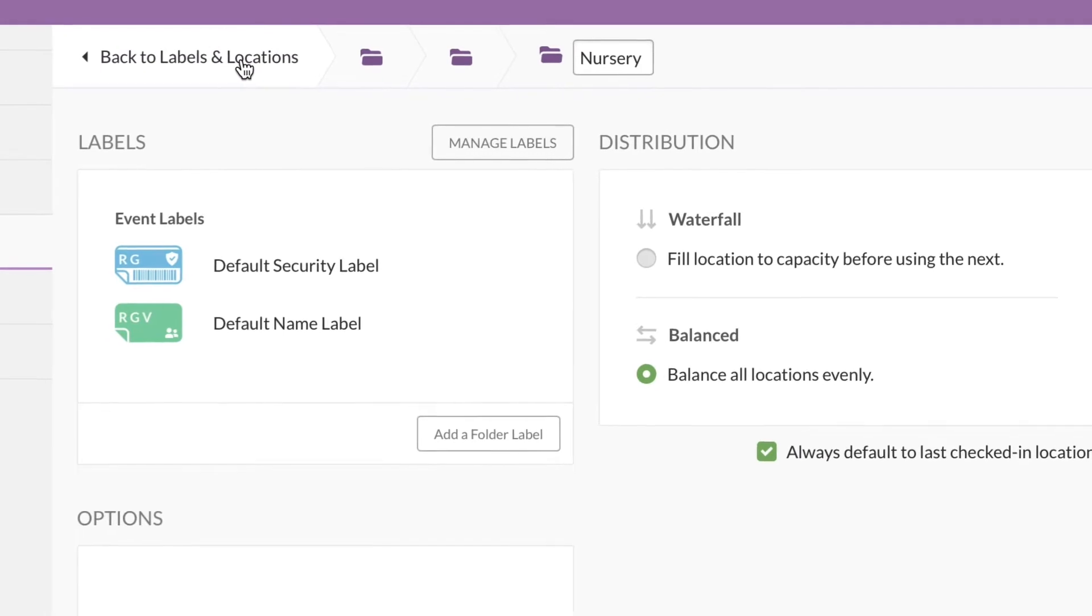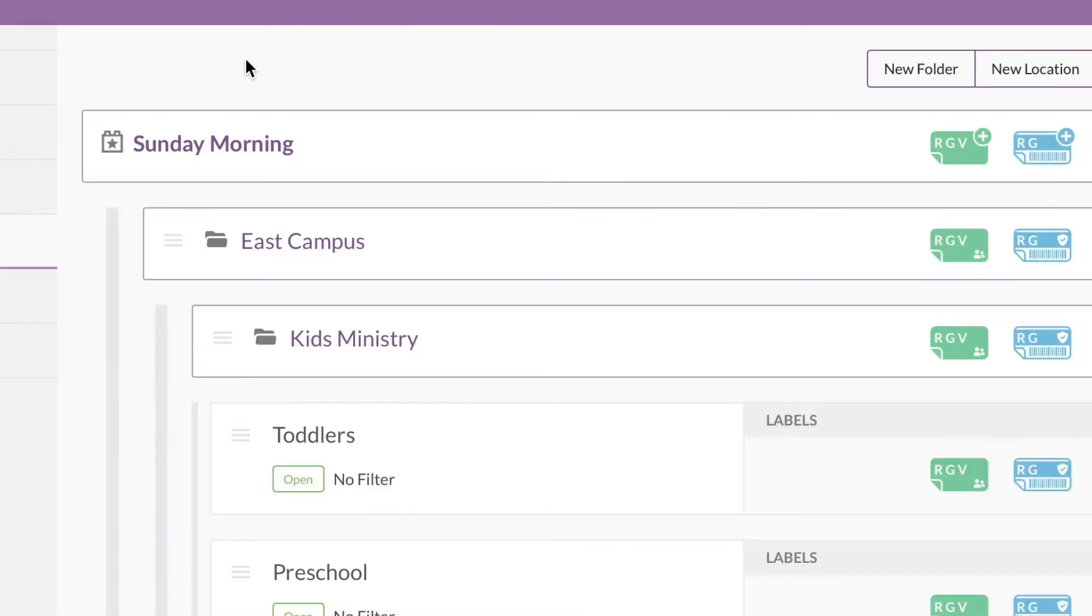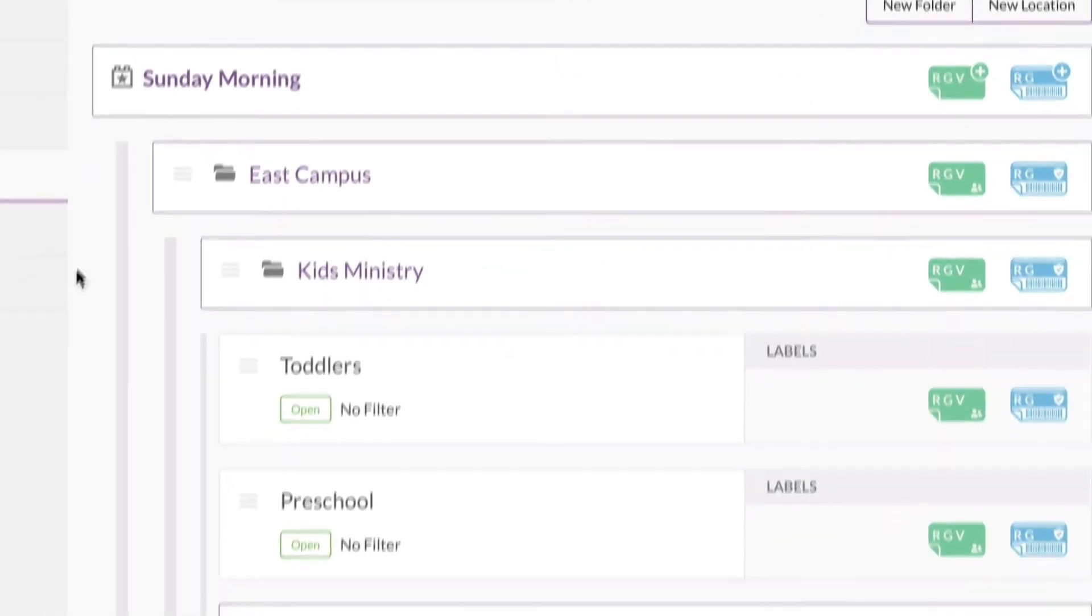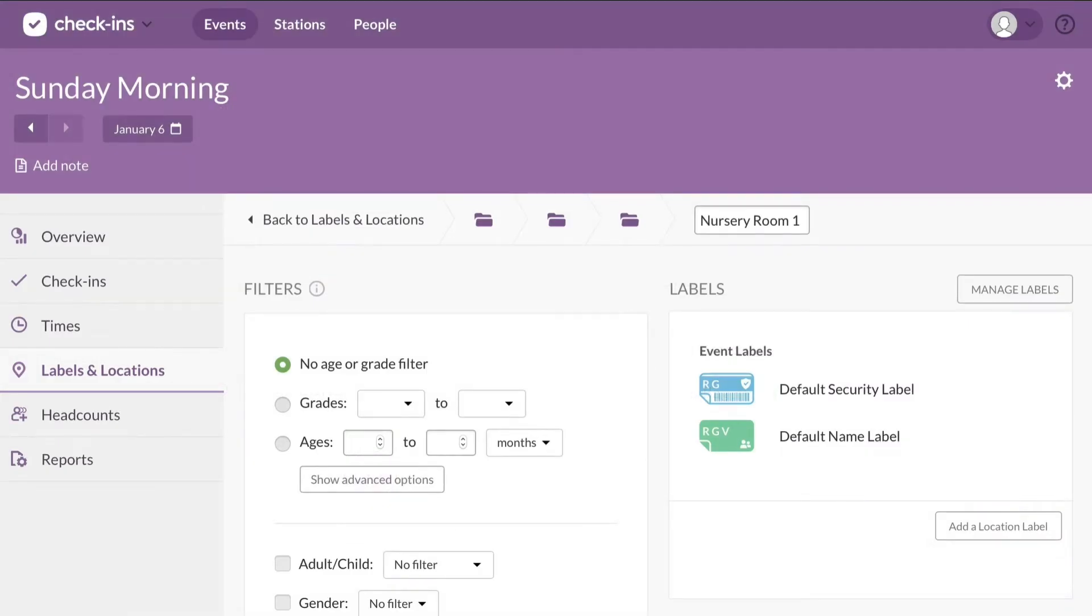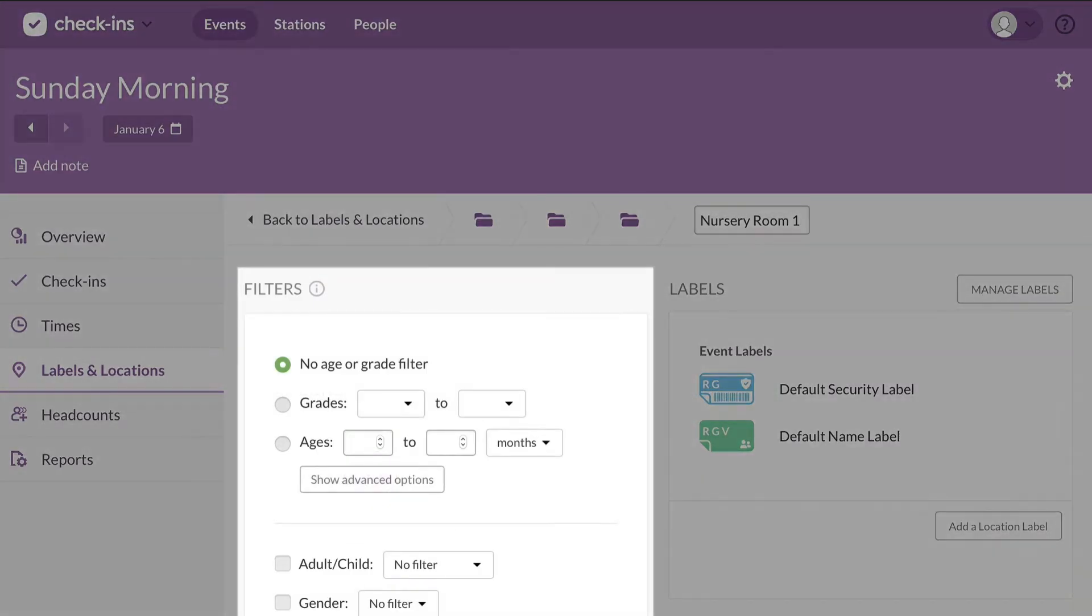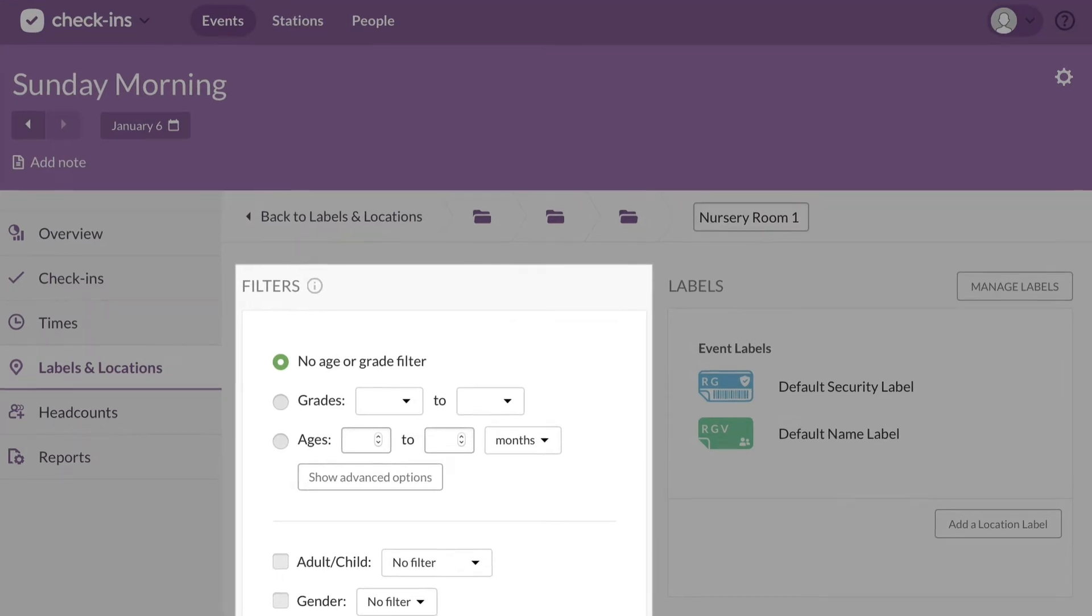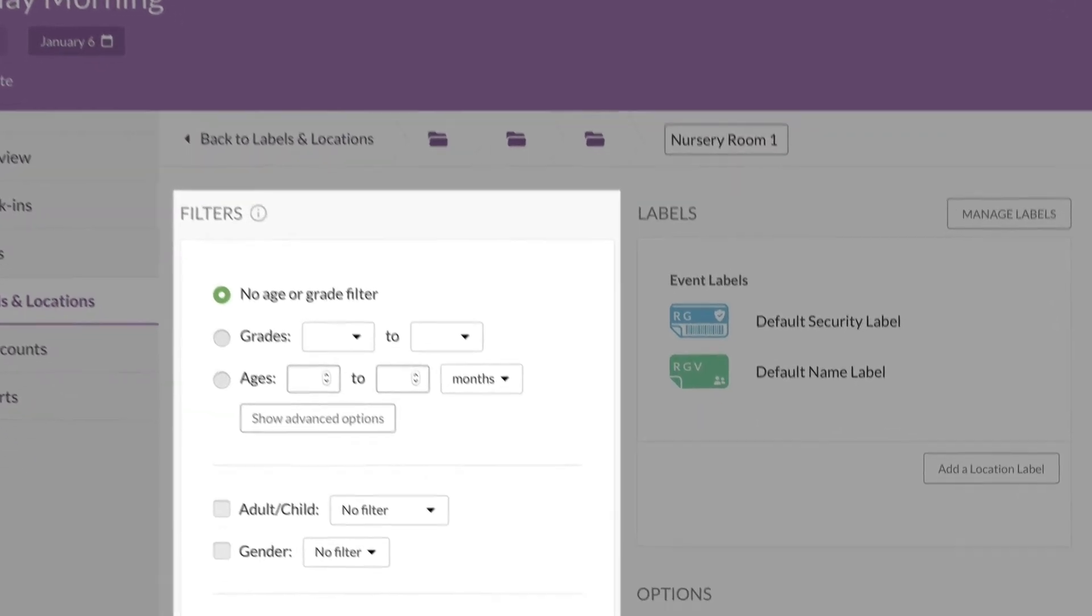Alright, it's time to set up some filters. Let's go back and select a location. When someone's checking in, filters automatically direct people into the locations that best fit their profile.